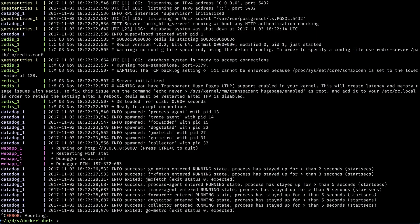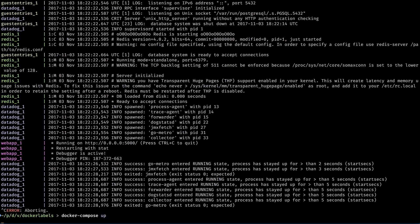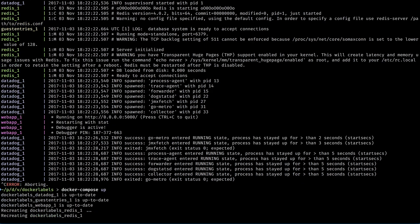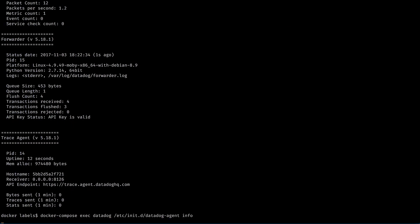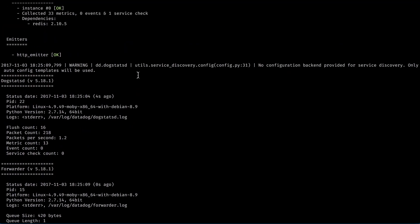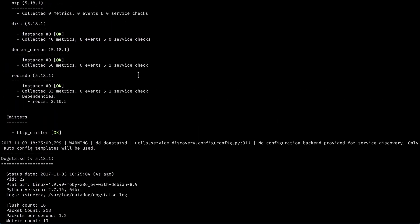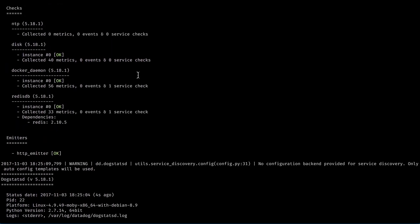Now save the file, stop and remove the containers, and run docker-compose up again. Run the info command and pretty soon you should see Redis is being monitored again. You can add any other configurations you want with docker labels. Once you get the hang of it, it's pretty easy to get things going.